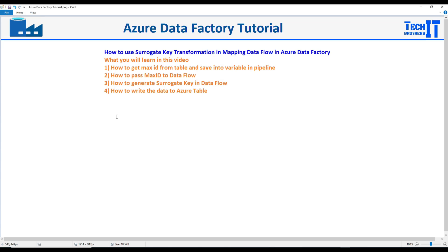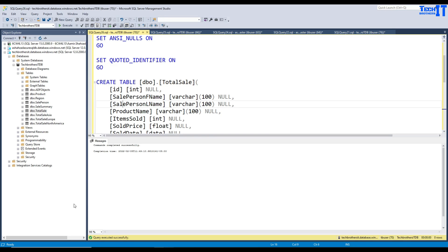We are going to use a lookup transformation to get the max ID, then pass that to a variable value, and eventually use that variable in the data flow. There are tons of things to learn in this short video, so let's go ahead and take a look.